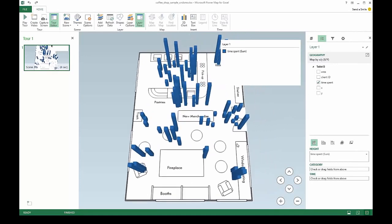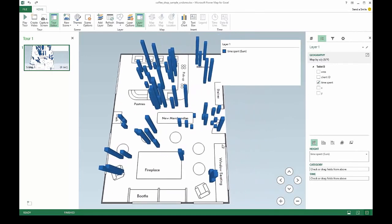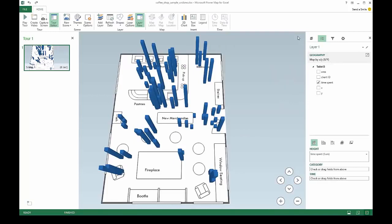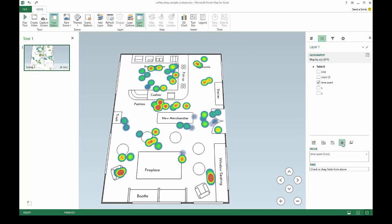Here, we add magnitude to the data to represent time spent in each location. Heat Map seems to be the best representation for this visualization.